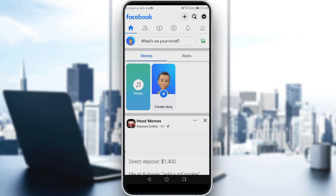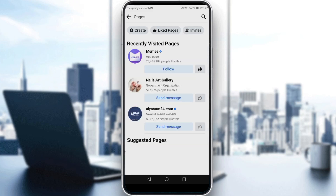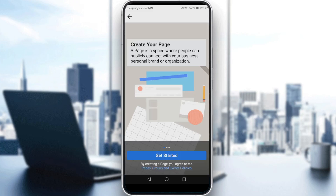So if you want to open a business page, you would like to go and click the three lines at the top right corner. Here, you would like to go and click on Pages. As you can see at the top, we have a Create option — just go and click on that.